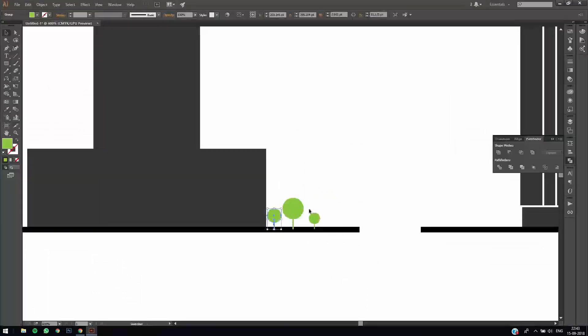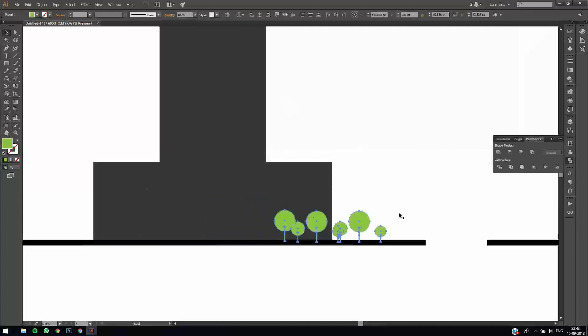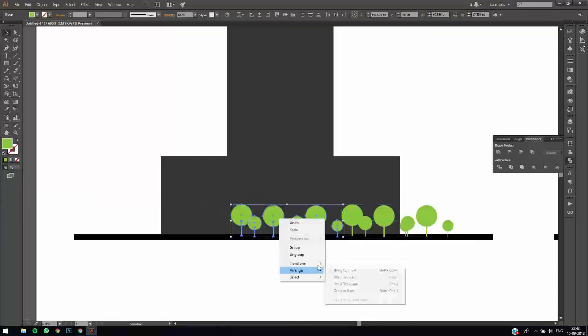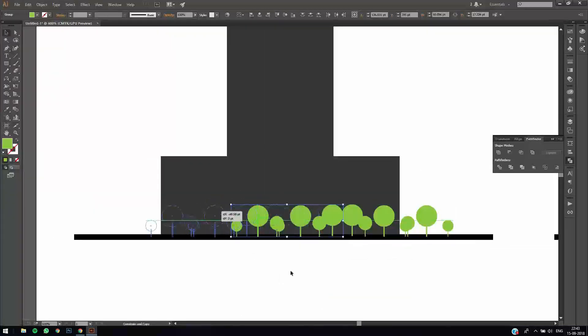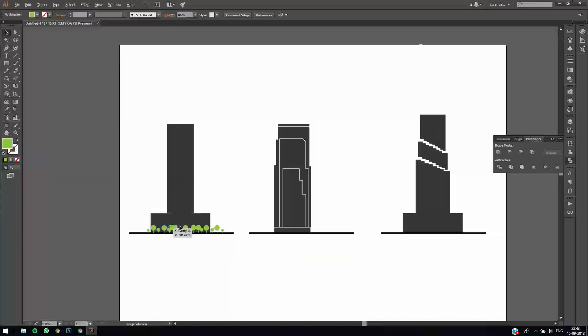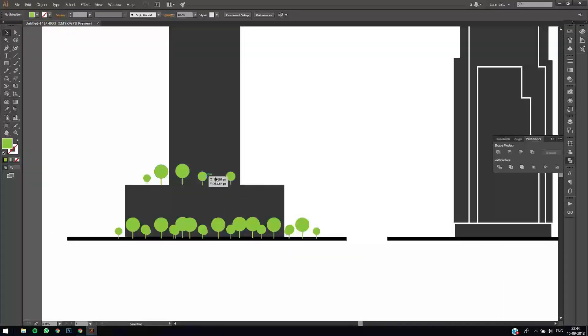We'll then copy it and reflect it so that looks a little bit different. Now take some of the trees and copy them onto the ground, on top of the podium level of the tower.